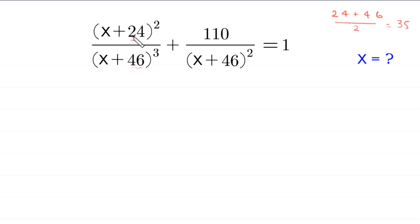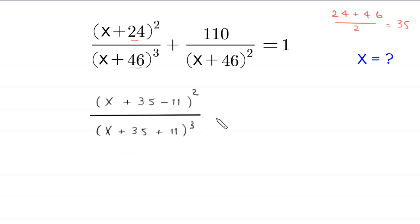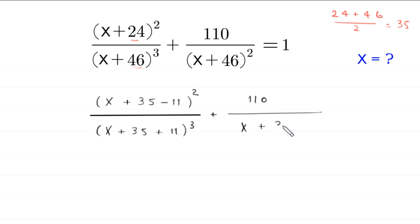So we rewrite this expression as x plus 35 minus 11 whole squared divided by x plus 35 plus 11 whole cubed, plus 110 divided by x plus 35 plus 11 whole squared, is equal to 1.